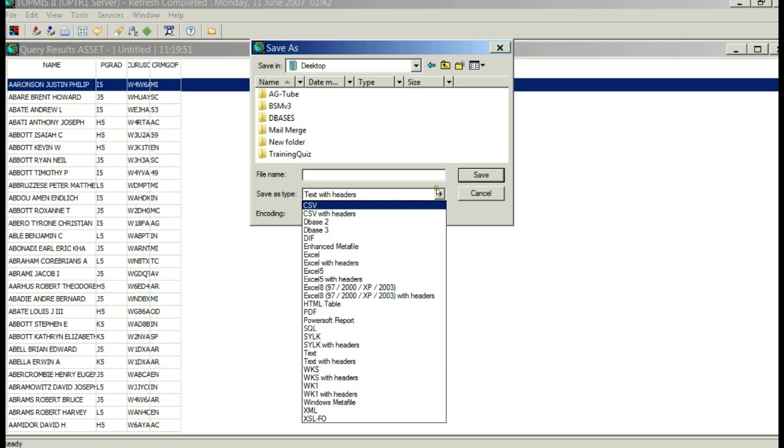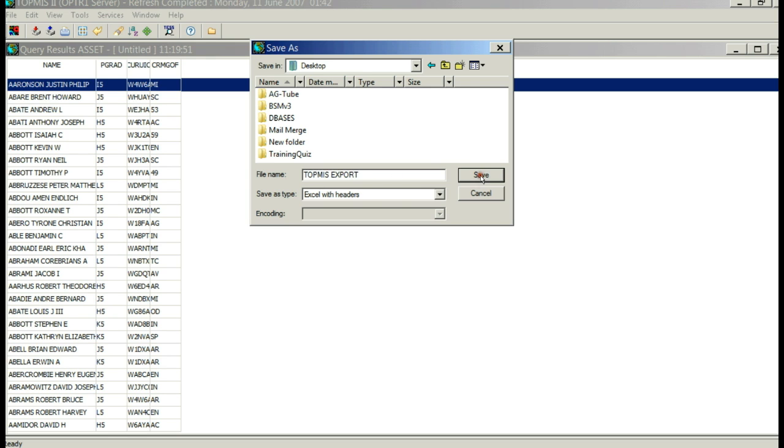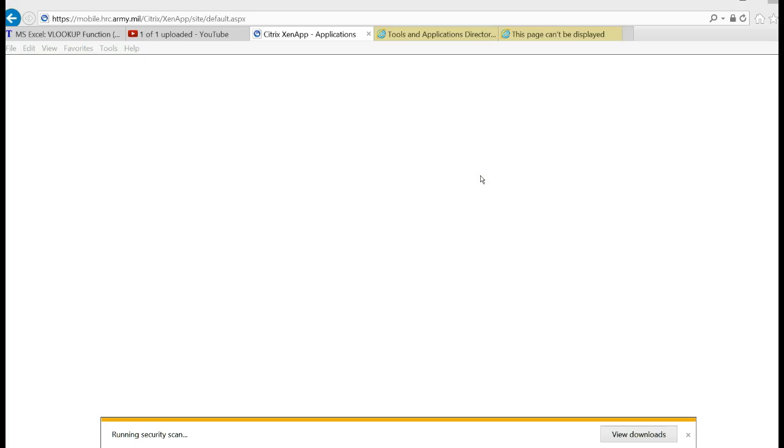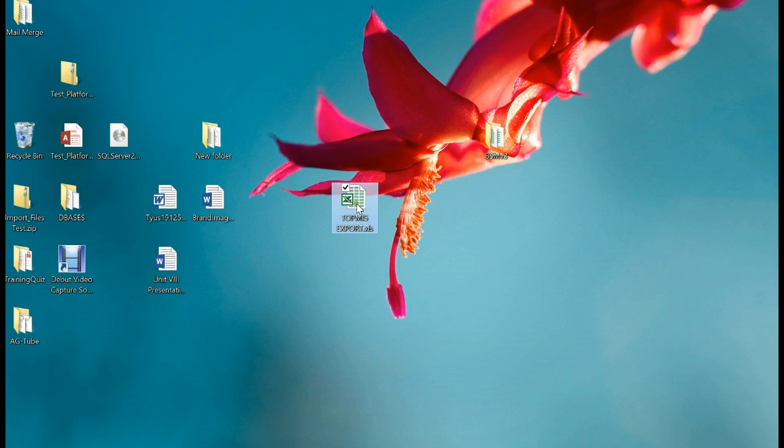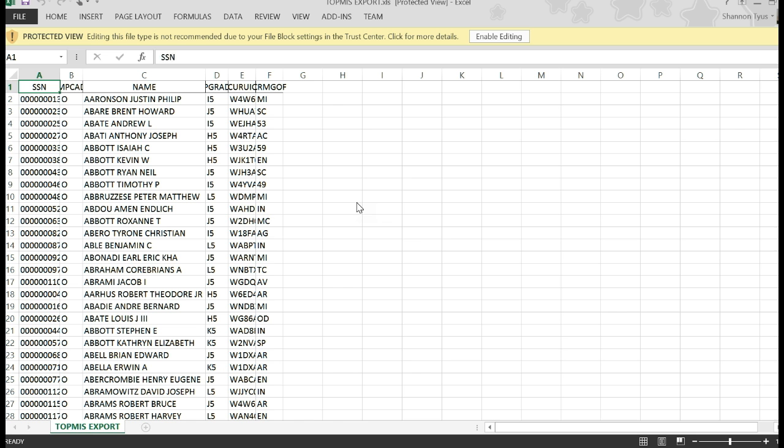Now I want to change it to Excel with headers. Just name it TOPMIS export. Hit save. Now when I go to my desktop, here is the TOPMIS export. There it is.